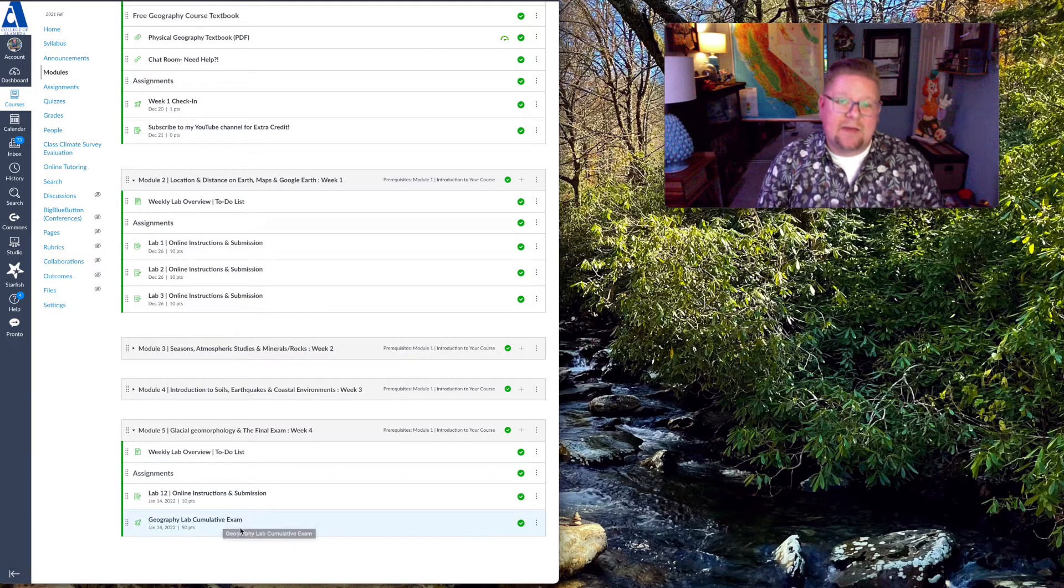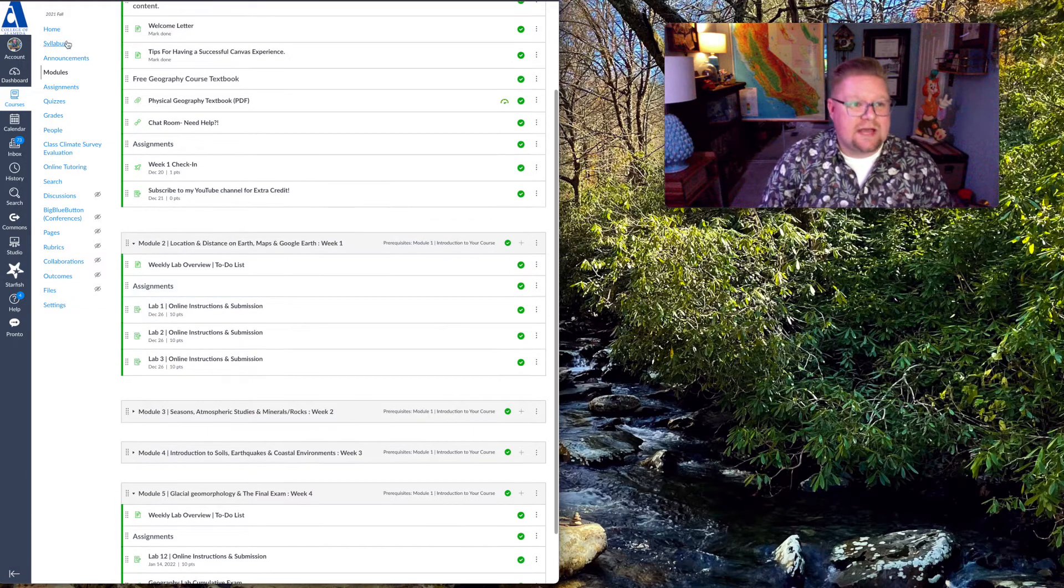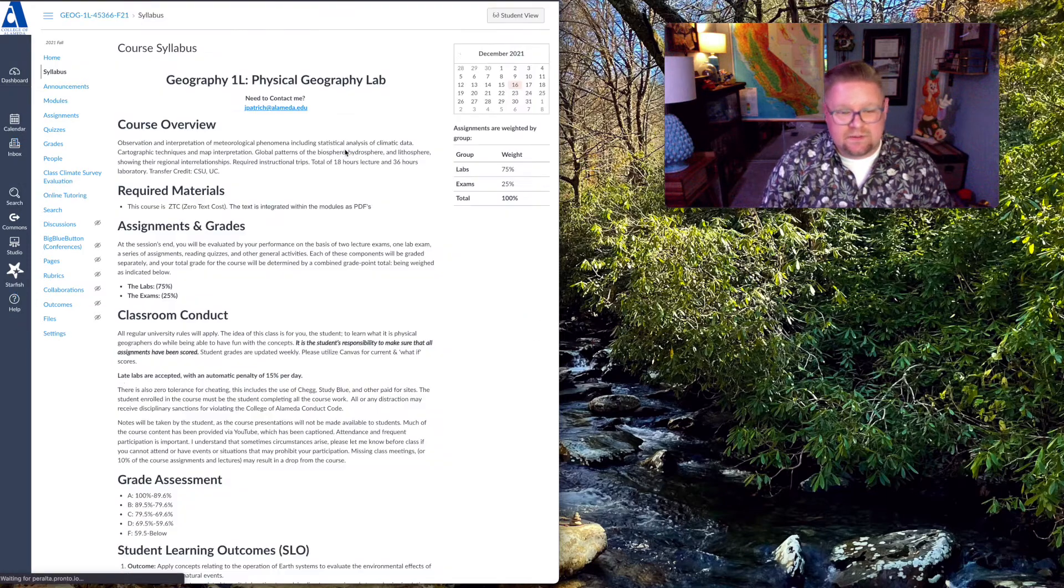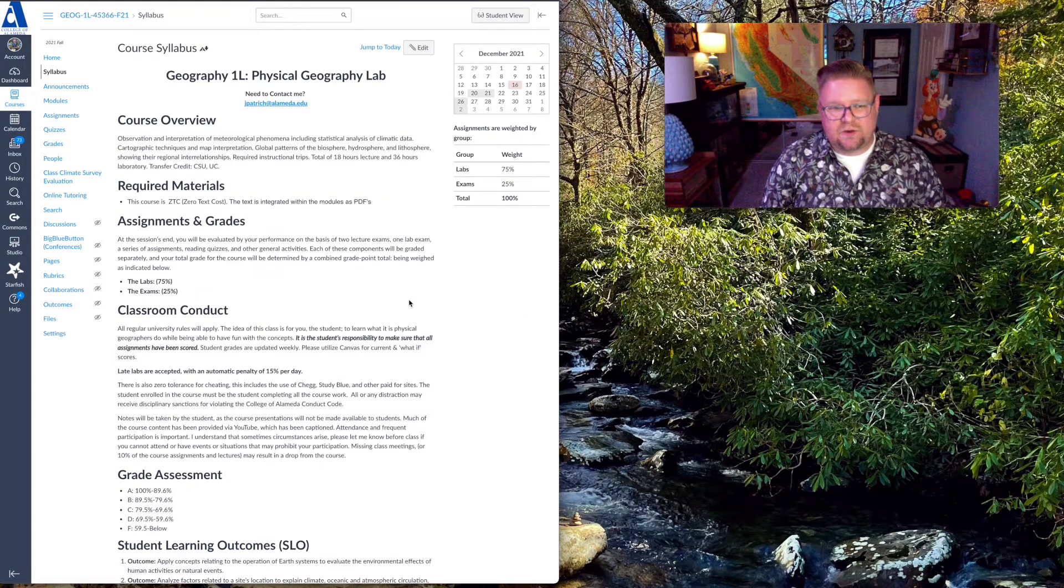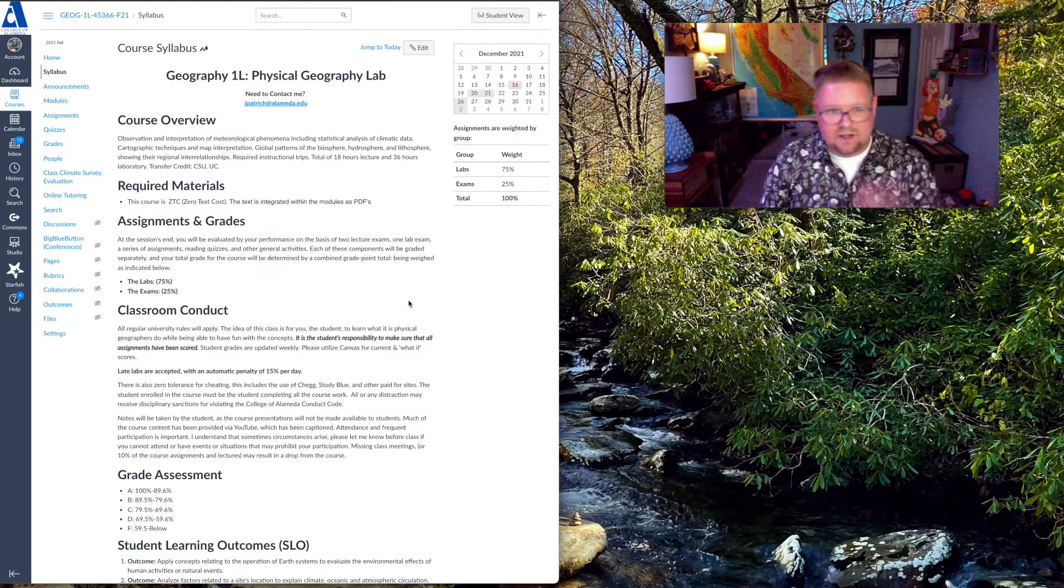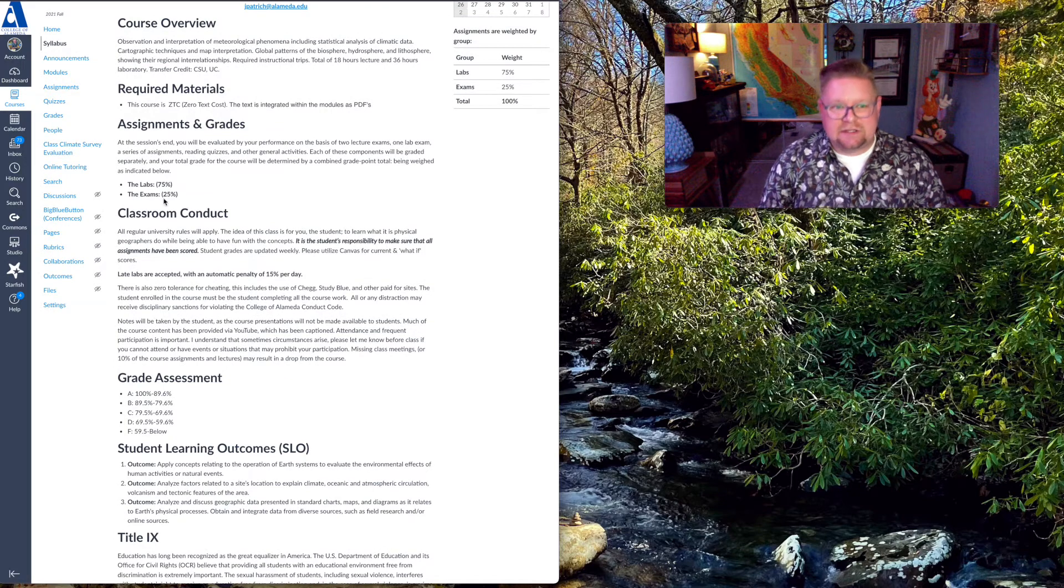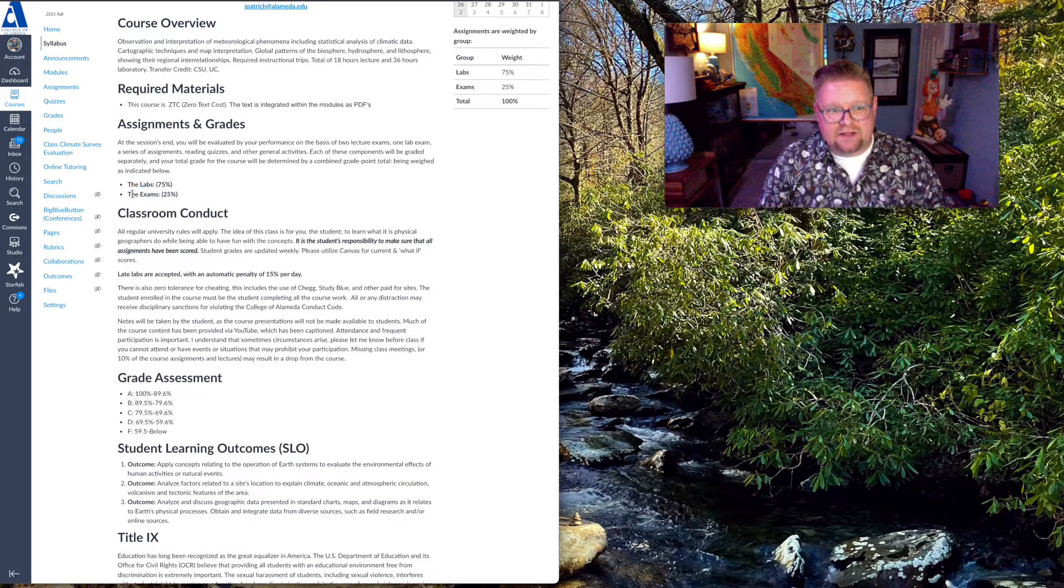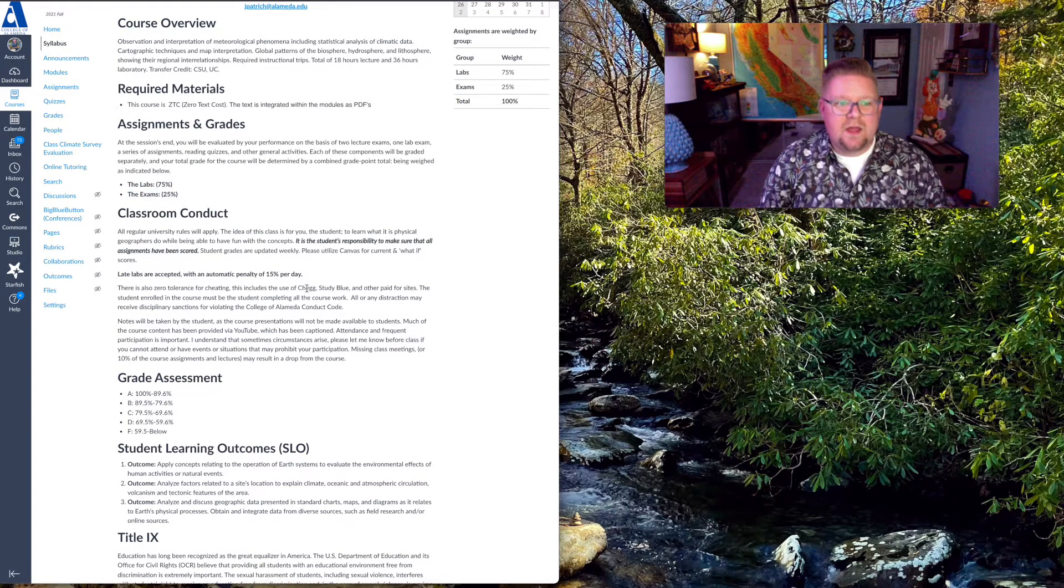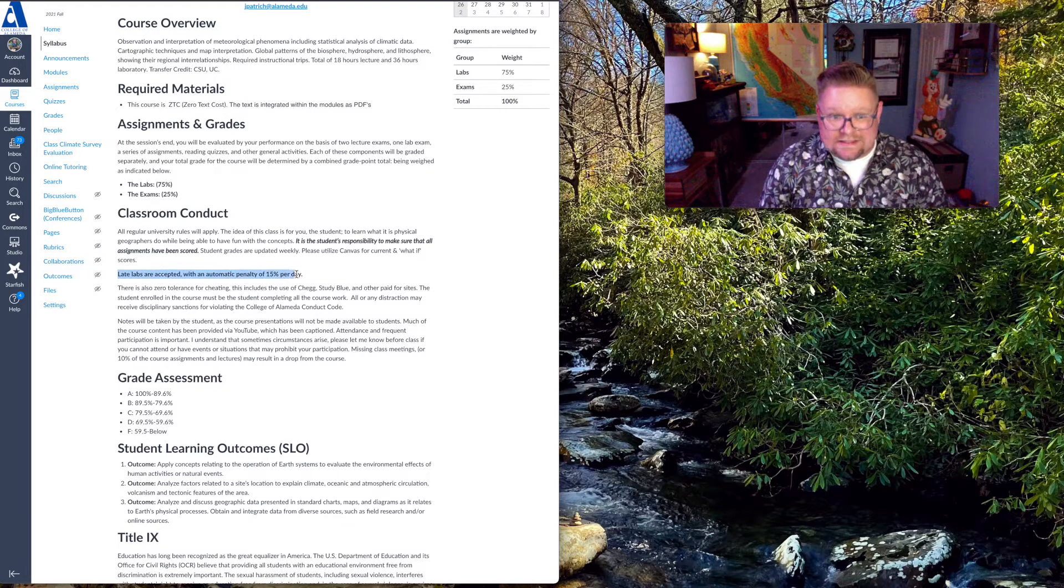There's only one exam. It's a cumulative lab exam. You can access the course syllabus, which you certainly can make changes throughout the course, depending on the length of this course. But you'll see that the labs are worth 75% of your grade. The lab exam is worth 25.